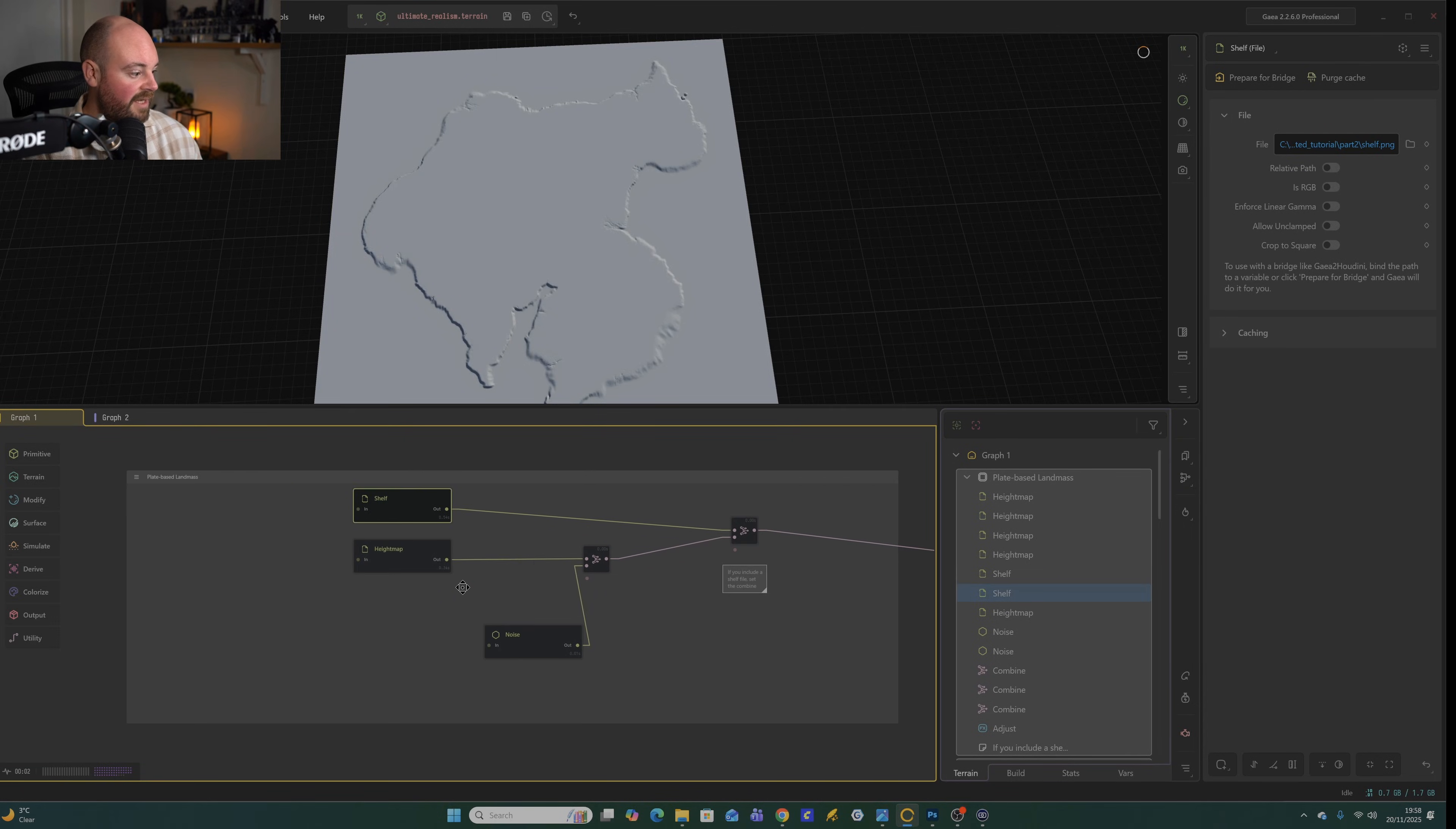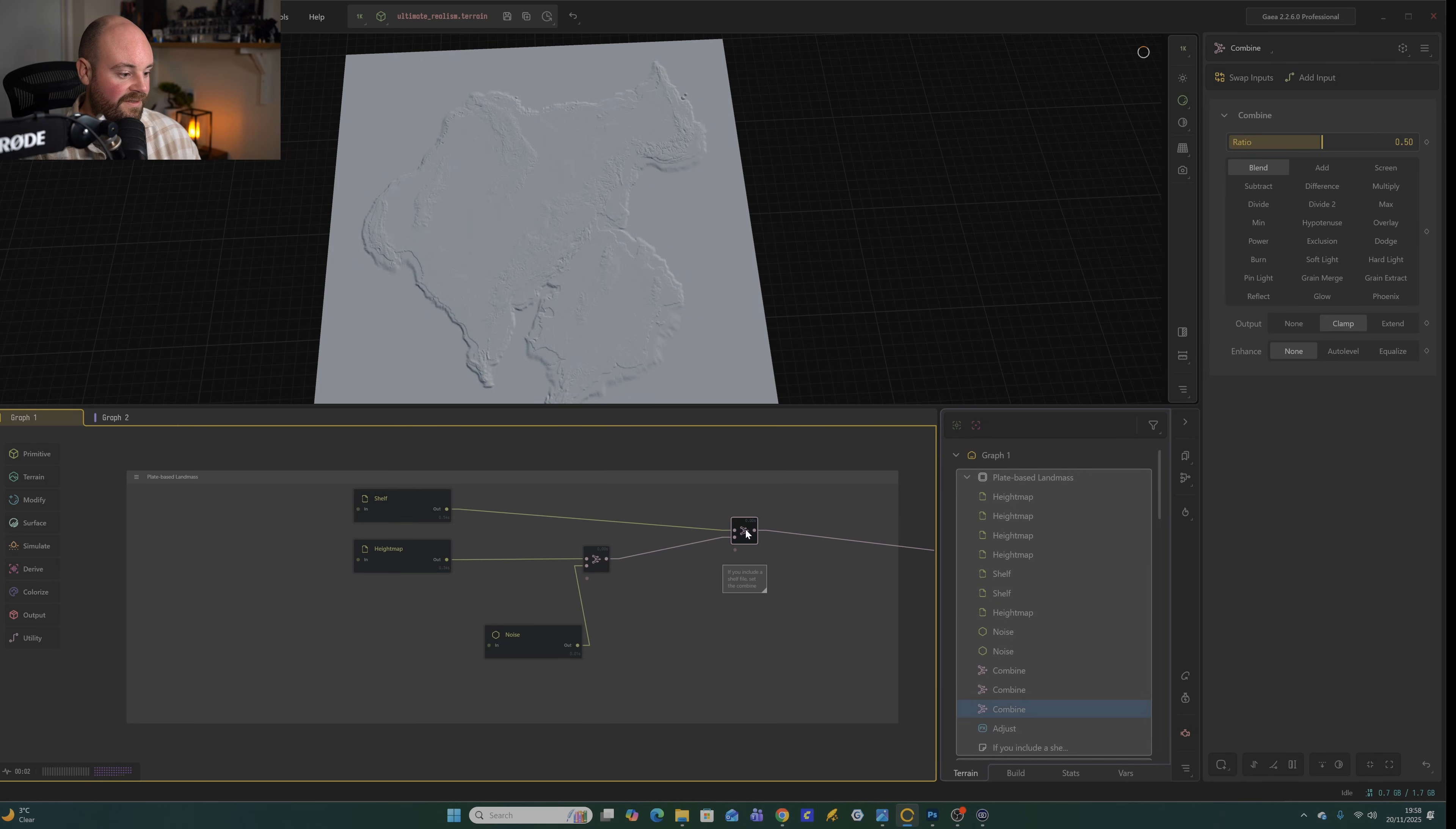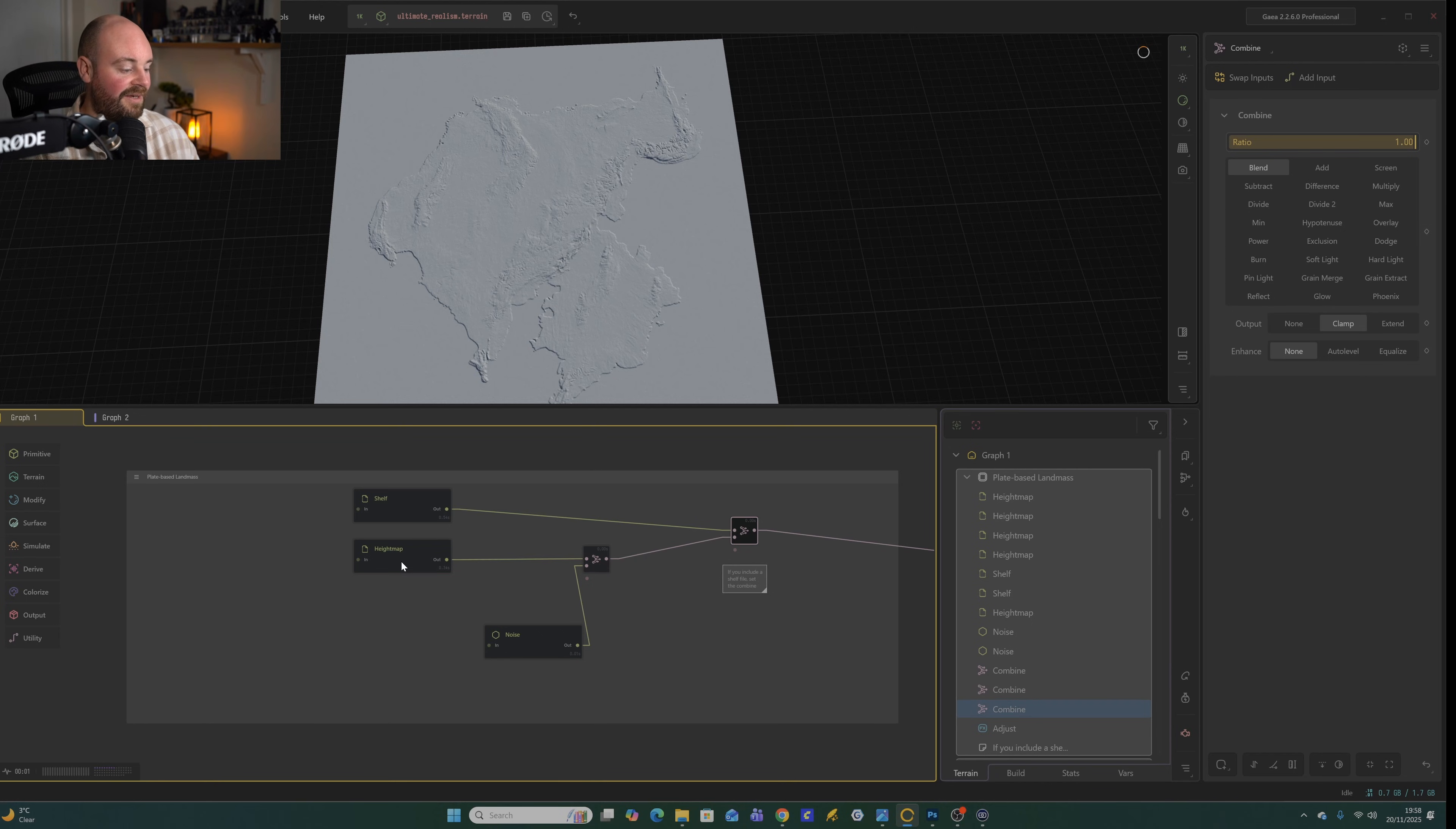If you decide that you don't want to include a shelf for your map, all you need to do is click on this node here, this combined node. It'll have a little node beneath it. And we just need to move the blend all the way to one. And that way we're only letting through the input behind.